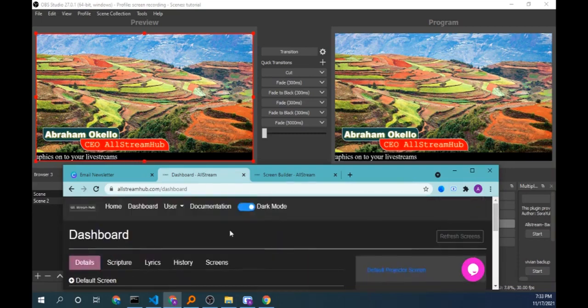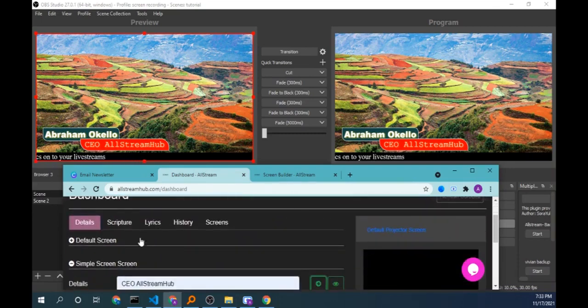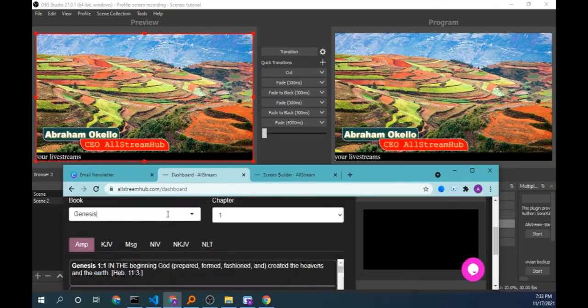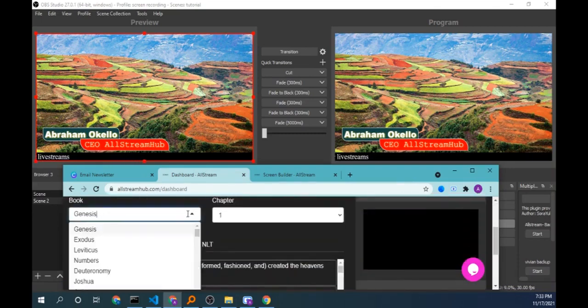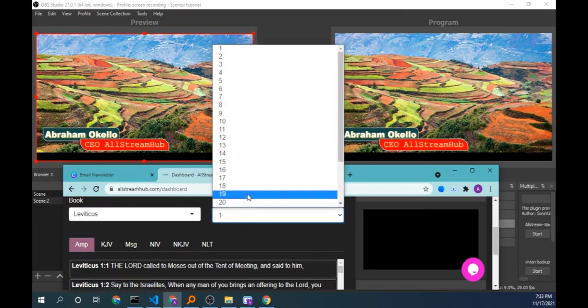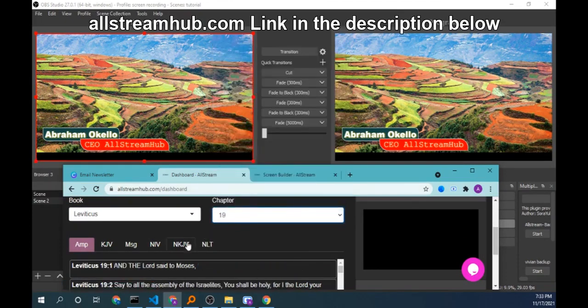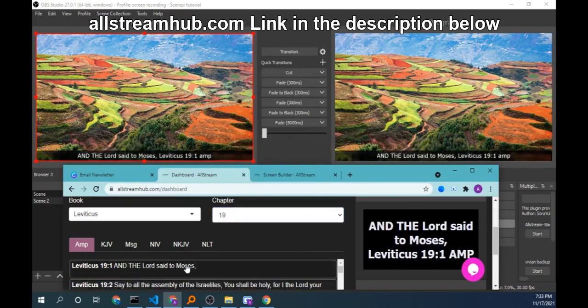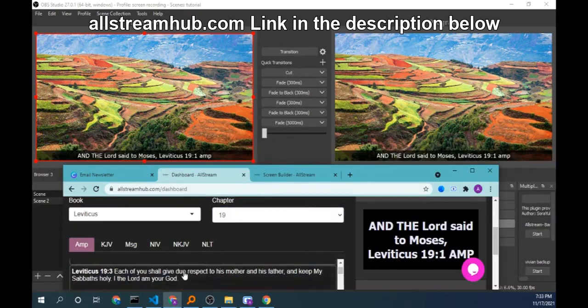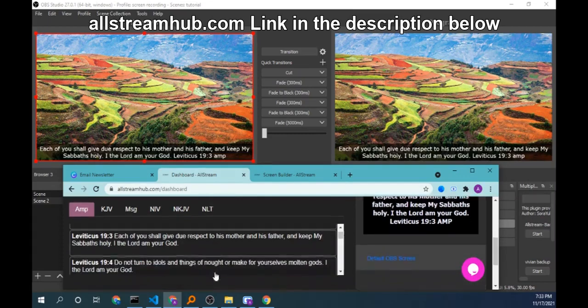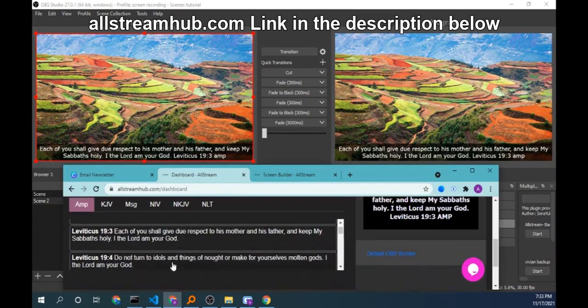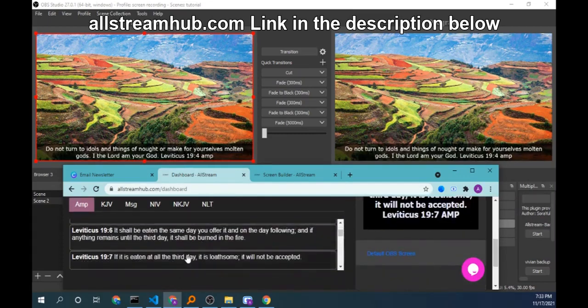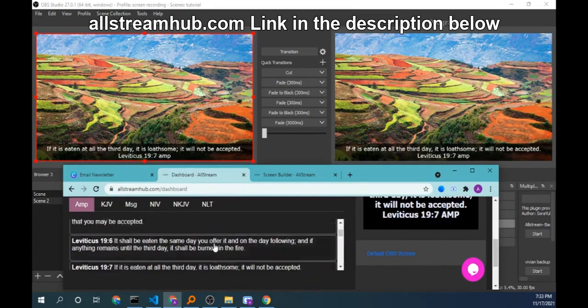So I come back to the scripture tab, choose the book I want, chapter I want, click on it. It comes, the citizens get hidden and the scripture comes. A few more scriptures, they are there. Also other versions, the major versions are included here.